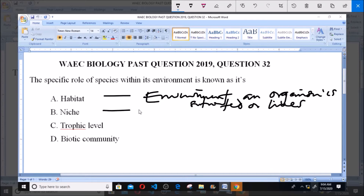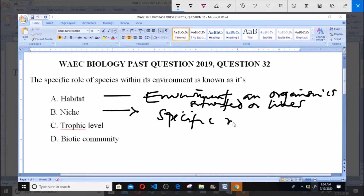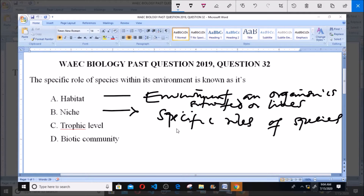Now, niche simply refers to the specific roles of species or organisms within their environment, which is the habitat.